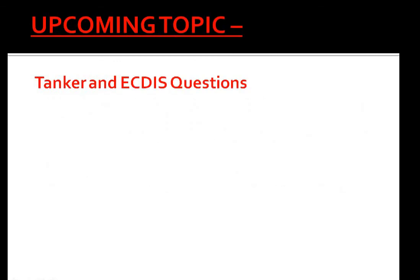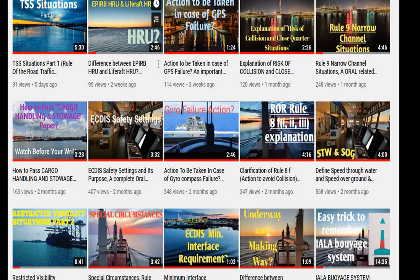In my next topic I will be explaining some important topics of interest. Thanks for watching guys — do subscribe to the channel and click the bell icon so you never miss out on any updates.